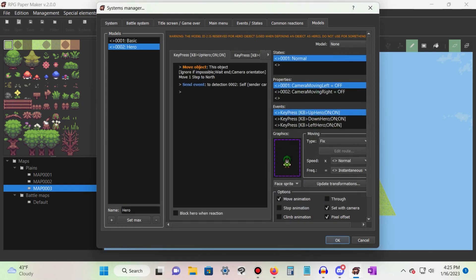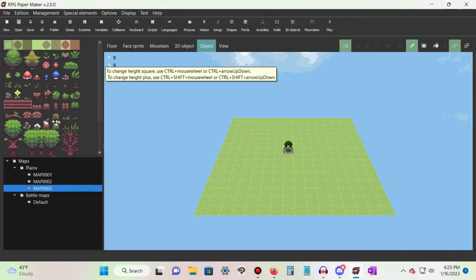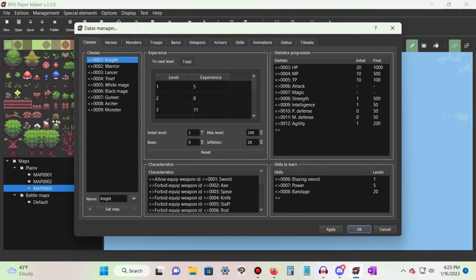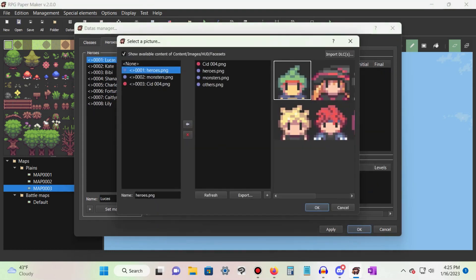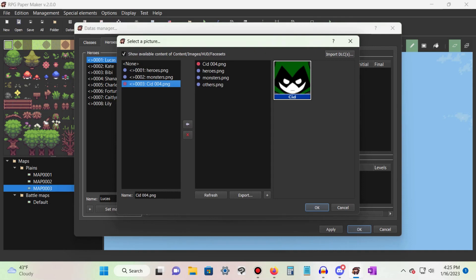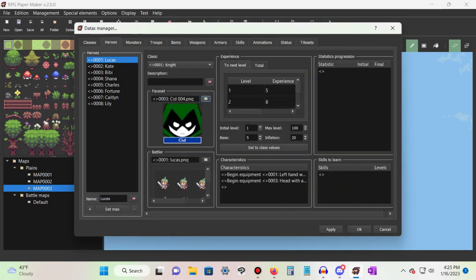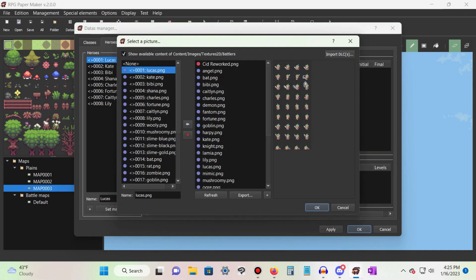Next, exit out of the Systems Manager and open the Data's Manager. Click on the tab labeled Heroes and select the first hero on the list. Click on the icons next to Face Set and Battler to change their graphics. Load your custom sprites into your project and press OK.